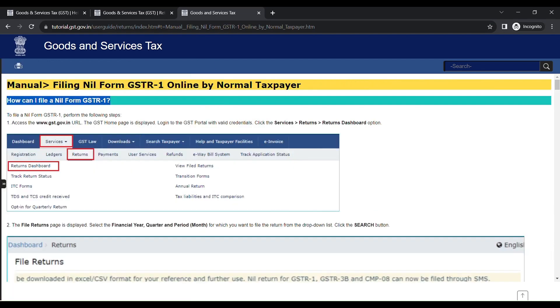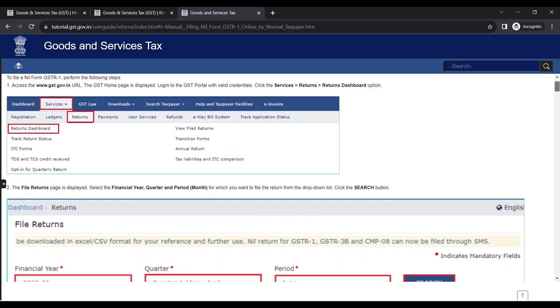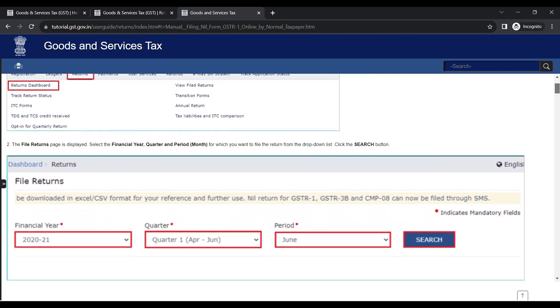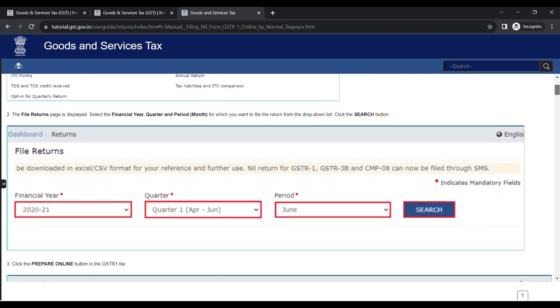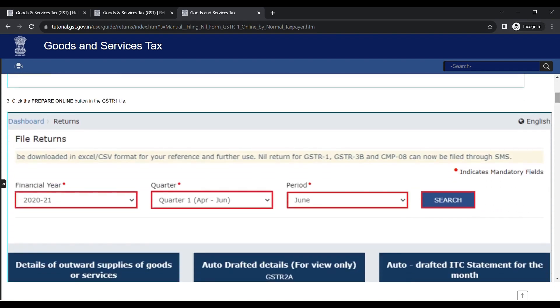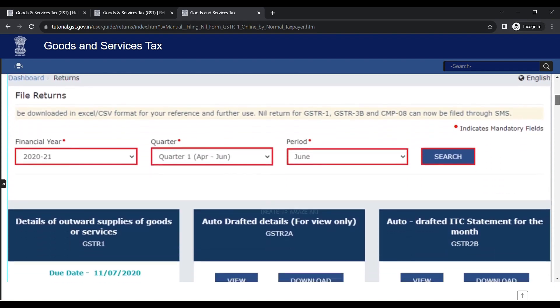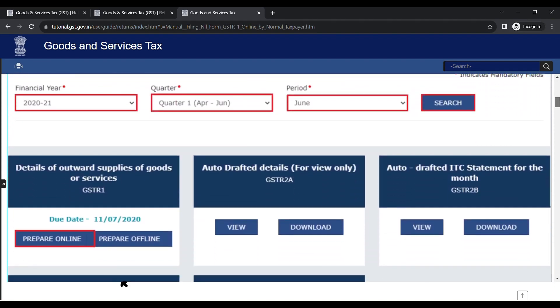Now let's see in detail how to file nil returns for GST. Once you log into your profile through the GST portal, click Services. In that tab, click Returns. The file returns page is displayed. Select the financial year, quarter, and the period to which you want to file the returns from the drop-down option. Then click Search button, and in the GSTR1 box, click Prepare Online.